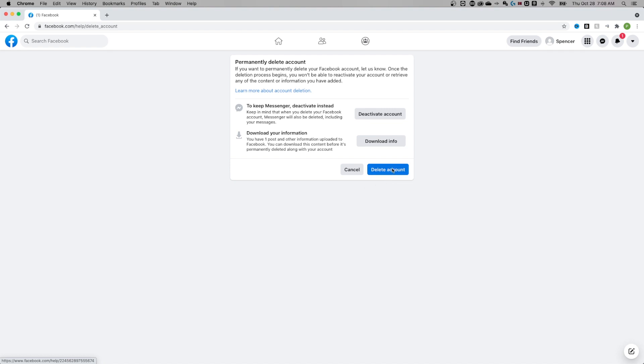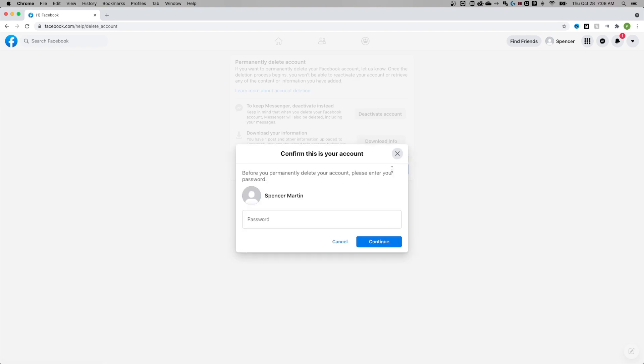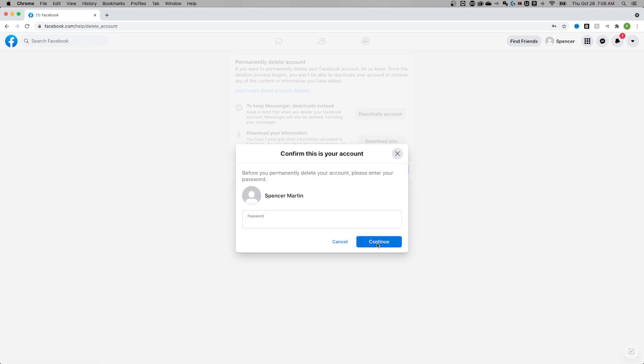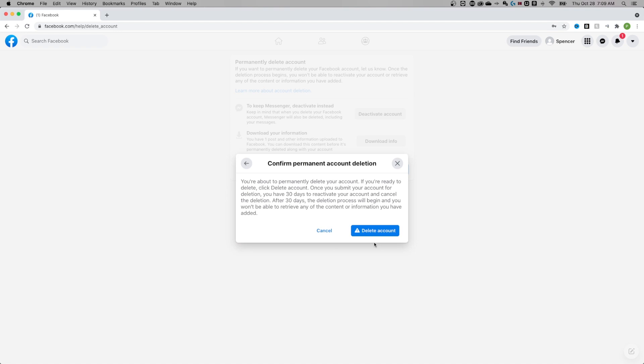In this case, I'm just going to delete my account, confirm it by entering in your password. After you've done that, hit continue.